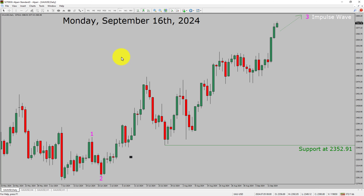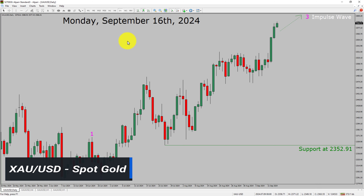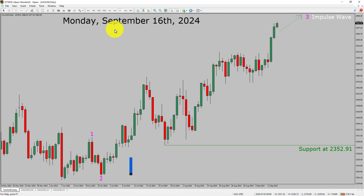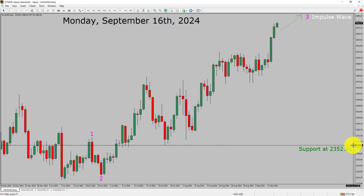I am going to analyze the spot gold versus US dollar pair. Let us start the top to bottom Elliott Wave analysis. Inside the daily timeframe, the trend is up in spot gold. Daily timeframe support is present at the 2352.91 price level.